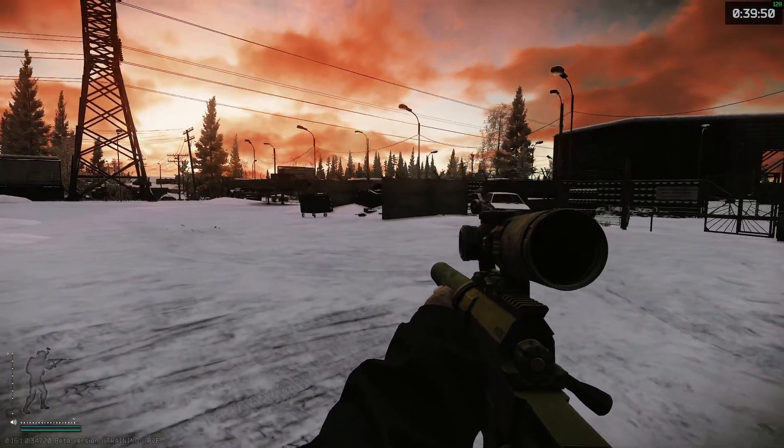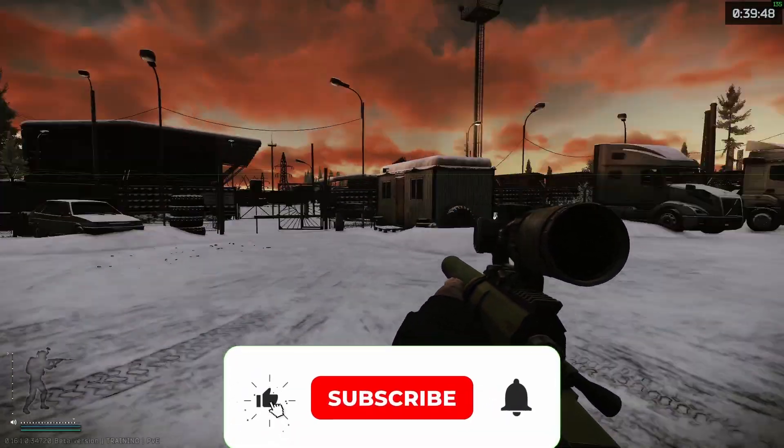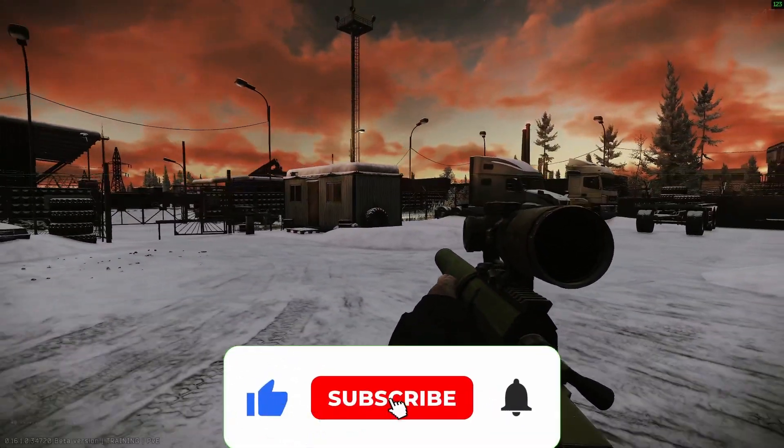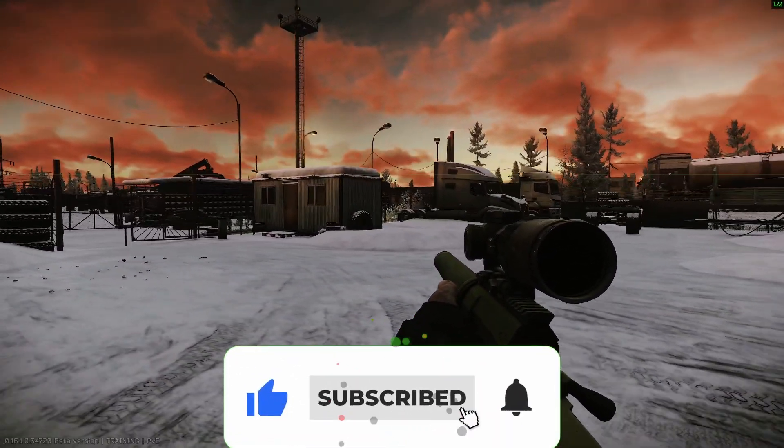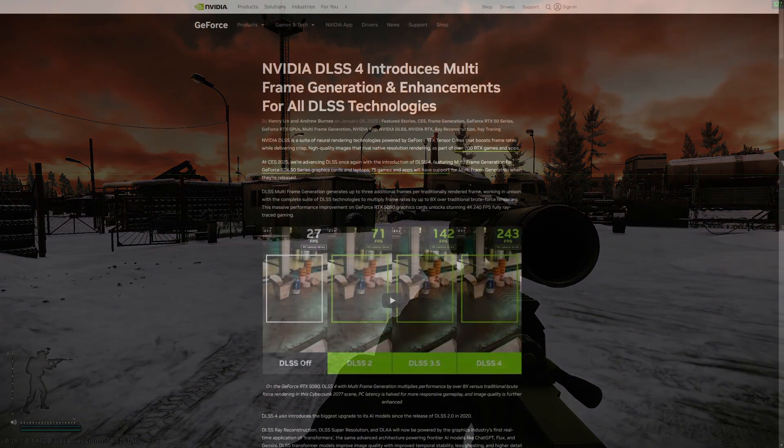Hey what's up guys, Sporg here back with another video, this time on improving your frame rates using DLSS 4, the new technology from NVIDIA.